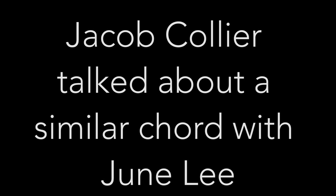This is similar to the chord Jacob Collier mentioned in his second interview with Jun Lee. All this crazy notes that you've added to chords. Like this is one chord I know that has all 12 notes in it.